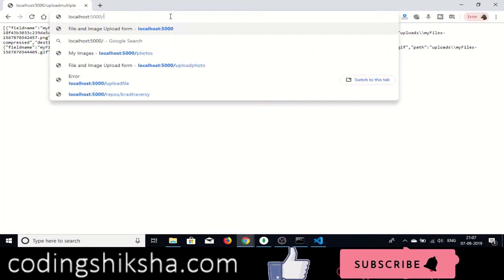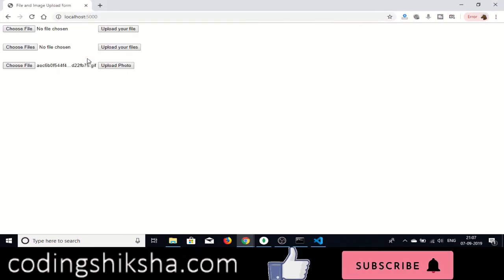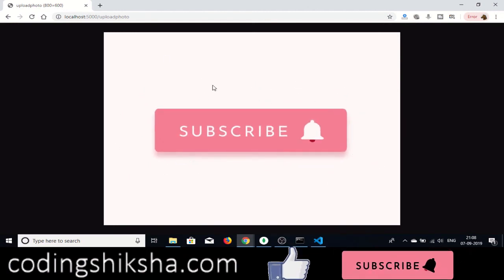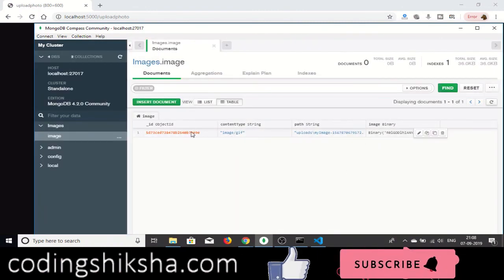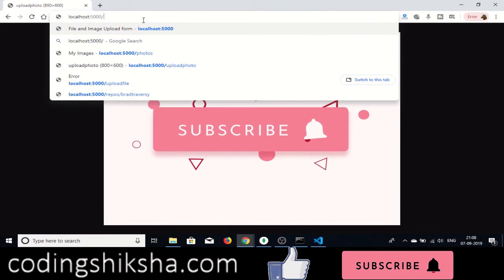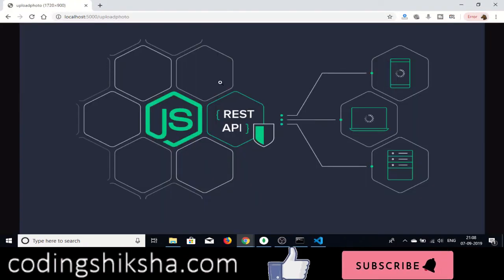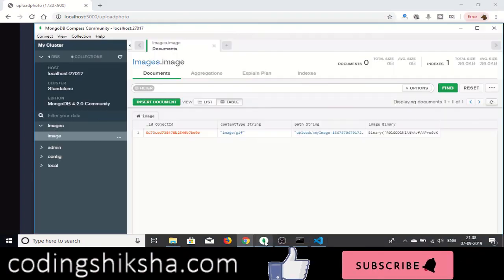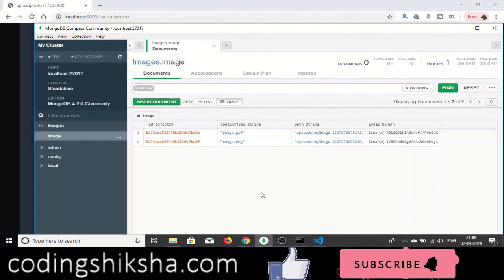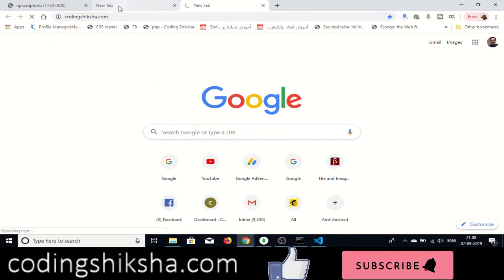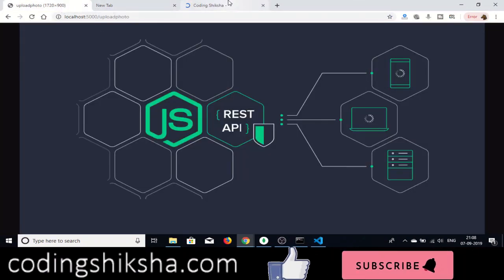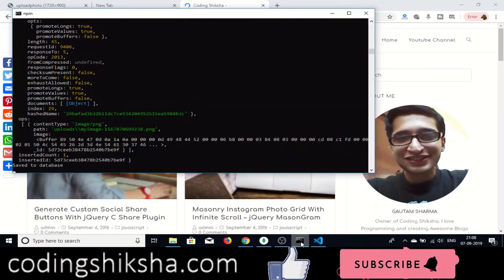The application is now complete. Reload the server, choose an image file, and click 'Upload Photo'. You can see the photo is displayed in the browser. Refresh MongoDB Compass and you will see the image has been inserted into the database — the GIF is there. Try another photo — same process, it displays and is inserted into the MongoDB database. Visit my website Coding Siksha for the full source code — it is also given in the video description. Thanks very much for watching!